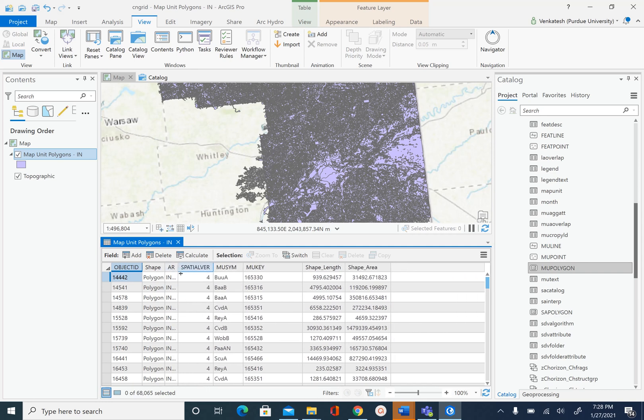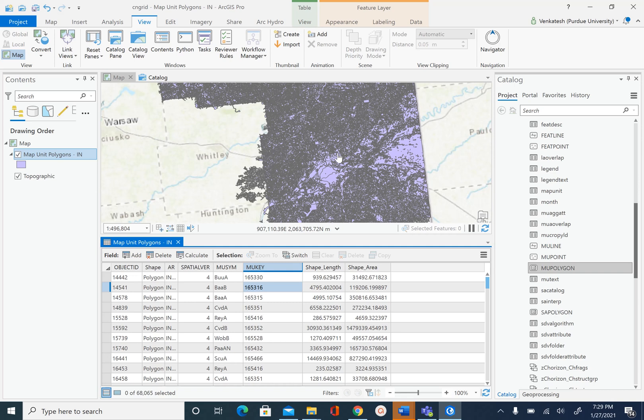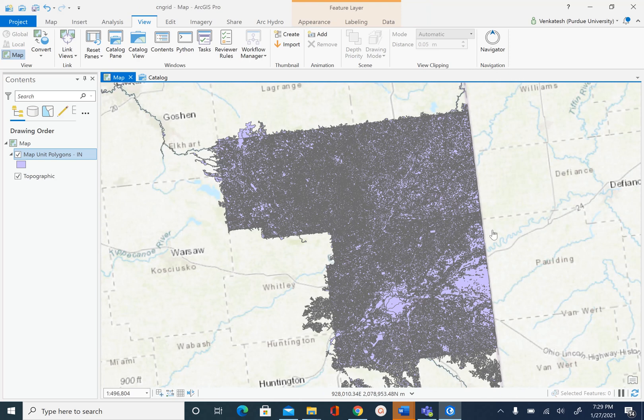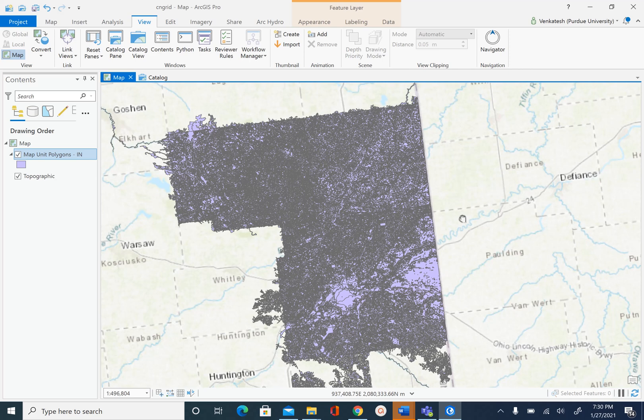Then the two important attributes are map unit symbol (MU-SYM) and the numerical key associated with that map unit symbol called MU-Key. MU-Key and MU-Symbol are the two attributes that can be used to relate these geographic features with the tables that we saw in the geodatabase. Once we know a little bit about the data, what we are going to do now is create a simplified version of this geodatabase in the next unit.